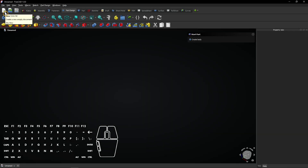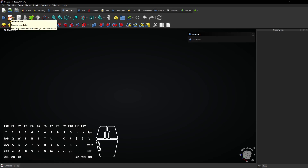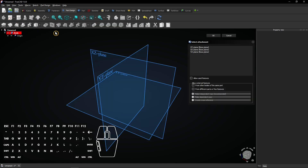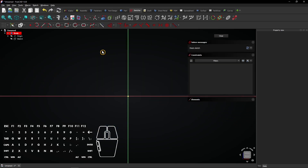After opening a new document, make sure the Part Design Workbench is selected. Then click this button to create a new sketch. Click on the XZ plane to start sketching on this plane.